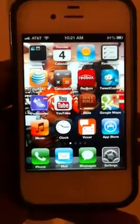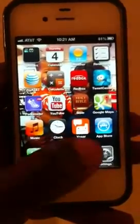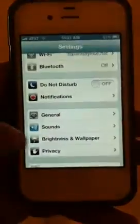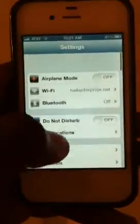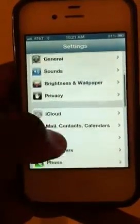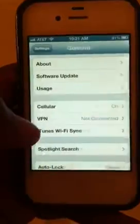Hello. This tutorial is going to show you how to turn off your triple click. What you will do is go to Settings. When you get in here, you go to General. Just about everything is under General.